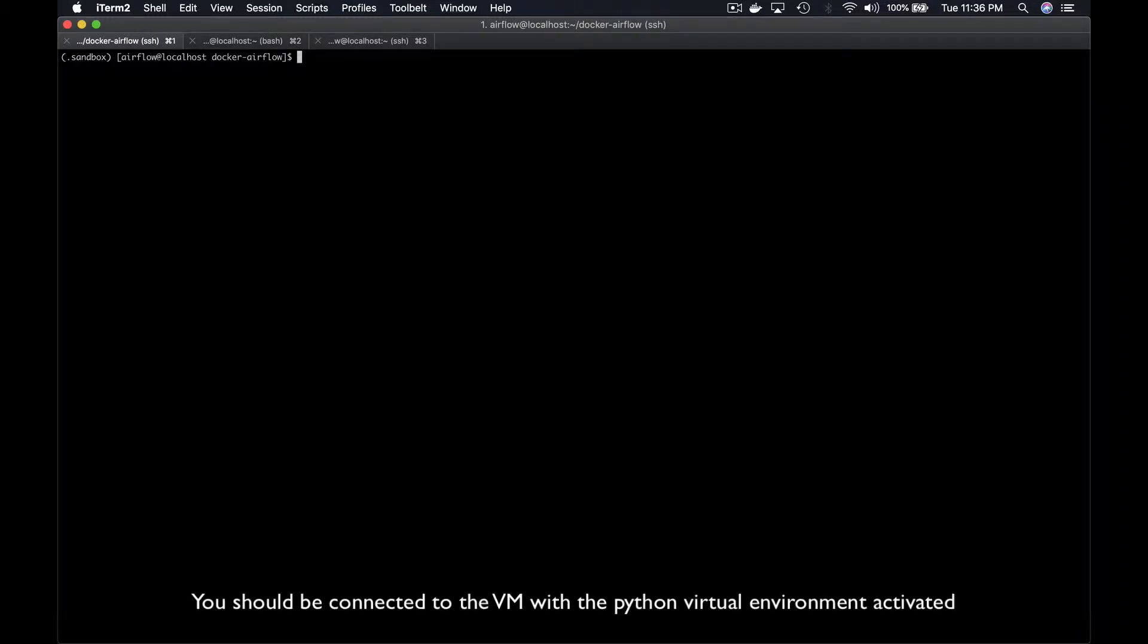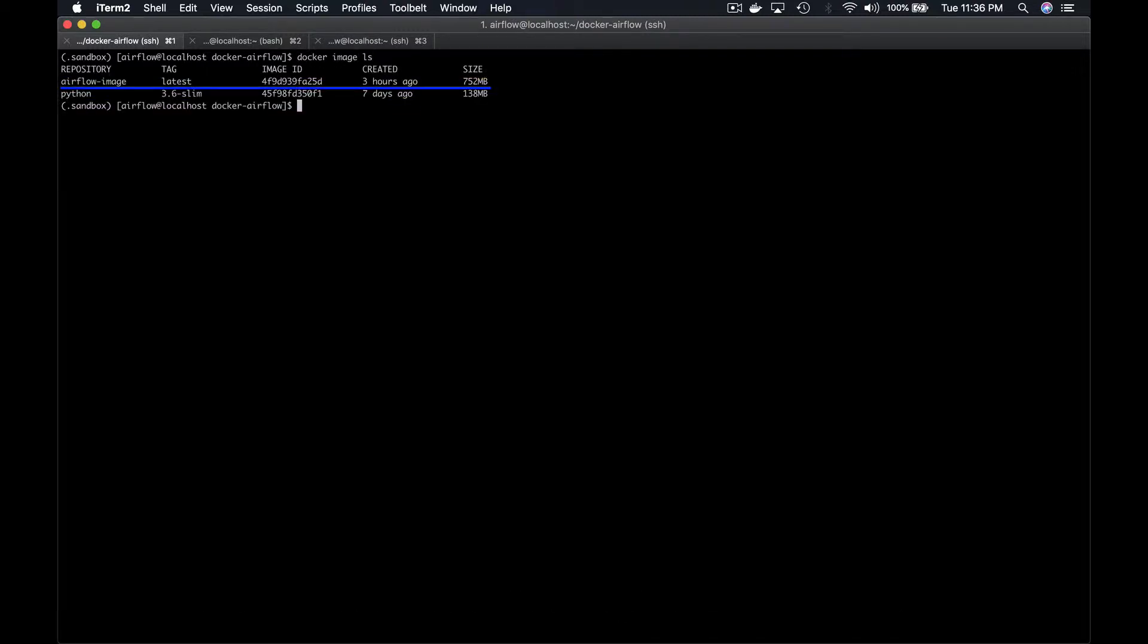Thanks to the previous lesson, you should now be familiar with the Dockerfile we use and you should already have the Docker image Airflow image built as shown by the Docker image ls command. Before moving forward,